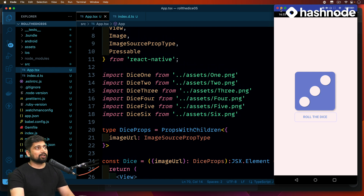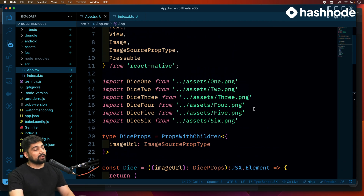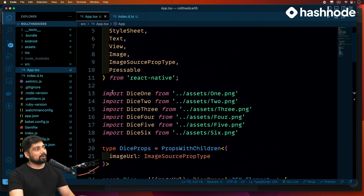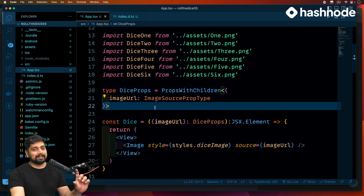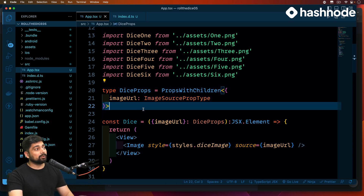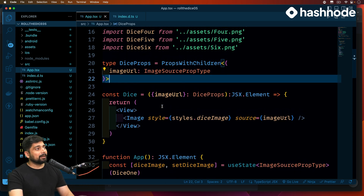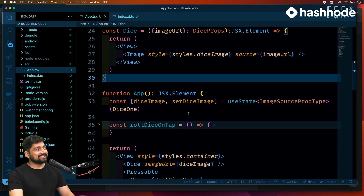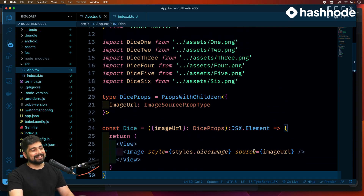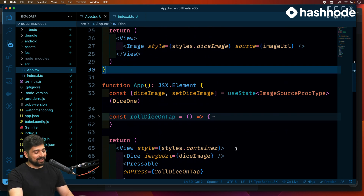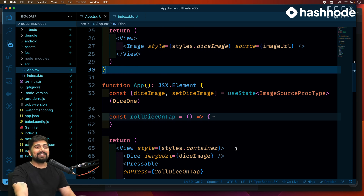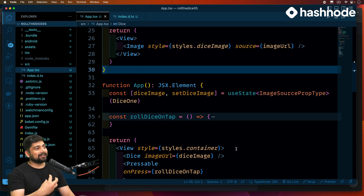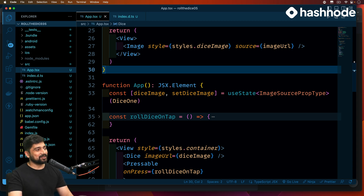That covers the basics of handling images in React Native. When importing images, make sure you declare them as a module. When passing them as props, use the ImageSourcePropType syntax — that's good practice for writing better code. You can pass image URLs directly if you prefer, but using TypeScript-style typing helps enforce correctness.